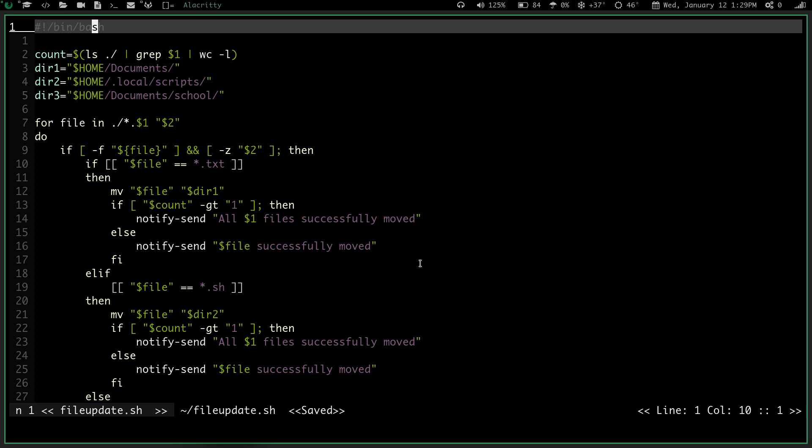So basically what we have here is we have the script, and what it's going to do is it looks for certain files in the current directory you're in, and the first argument is going to be the file extension. So it's going to, for file in current directory, with any file at whatever extension I input, do this. And what it's going to do is it's going to check for that file, and it's also going to check for the second argument.